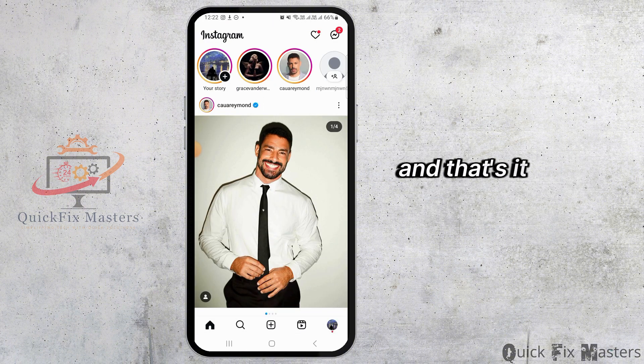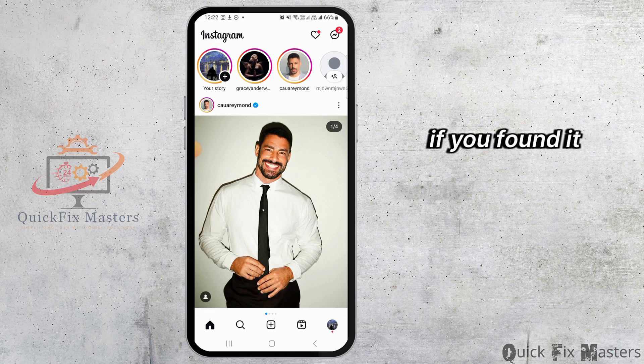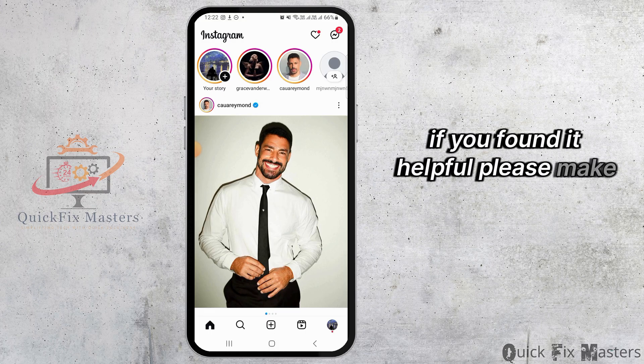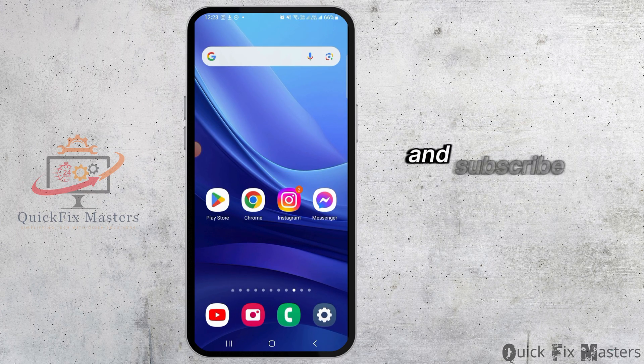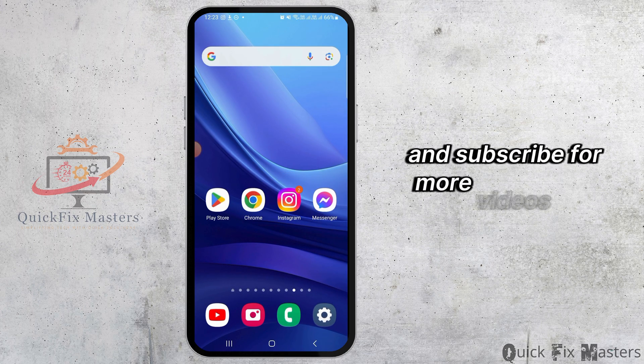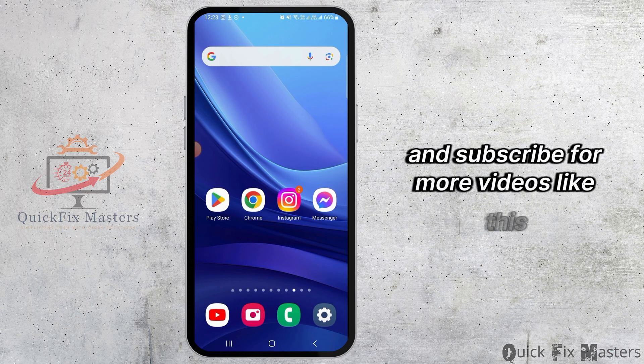And that's it for this video. If you found it helpful, please make sure to hit the like button and subscribe for more videos like this.